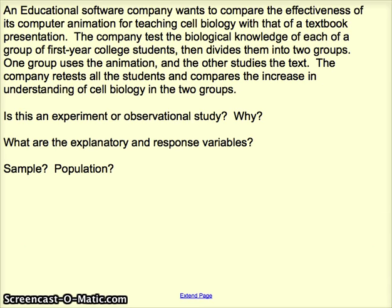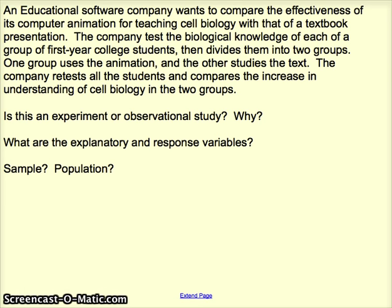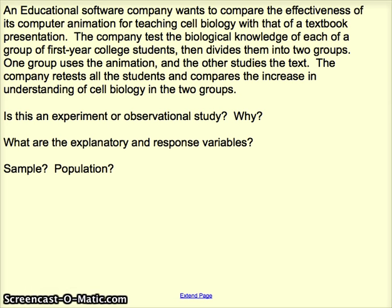For the second practice example, the answer is that we have an experiment — we're clearly imposing a treatment. We've intentionally taken some students and divided them into two groups: one group uses animation, the other uses text to study cell biology. So we've imposed a treatment. There are actually two treatments here: using animation to study, or using text to study.